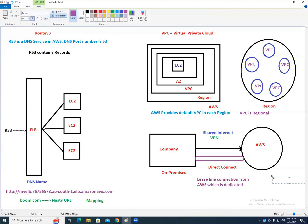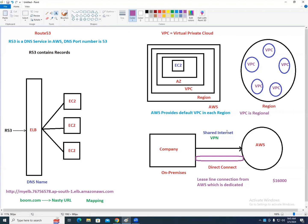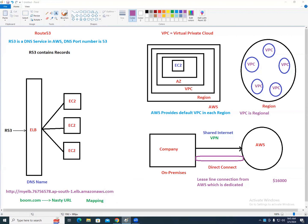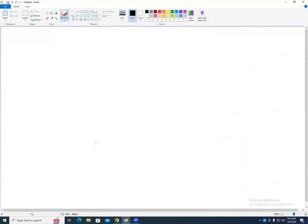Direct Connect is dedicated entirely to you. Is a dedicated pipe costlier than shared? Yes. Direct Connect is costlier than VPN — approximately $16,000 per month. Doing practicals for Direct Connect is not feasible. But if a customer wants a dedicated, non-internet connection to AWS, recommend Direct Connect. It is a service from AWS for secure, dedicated networking.